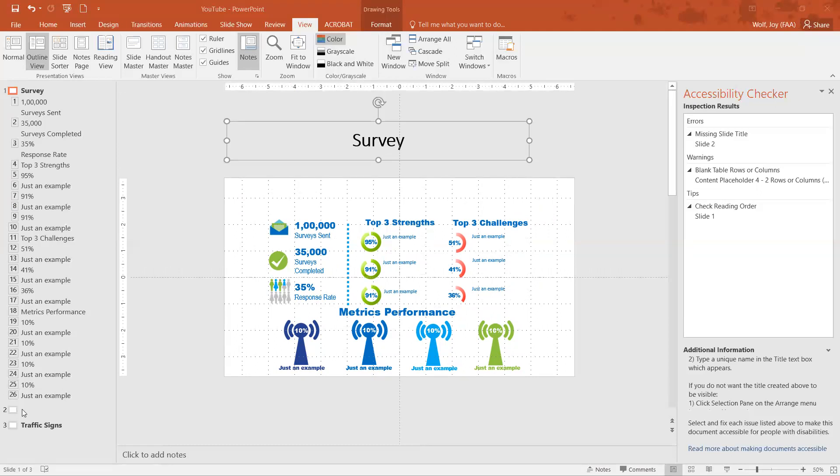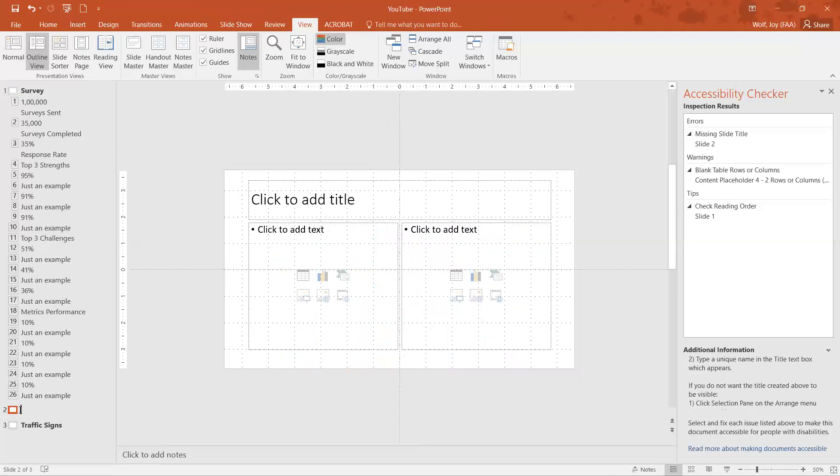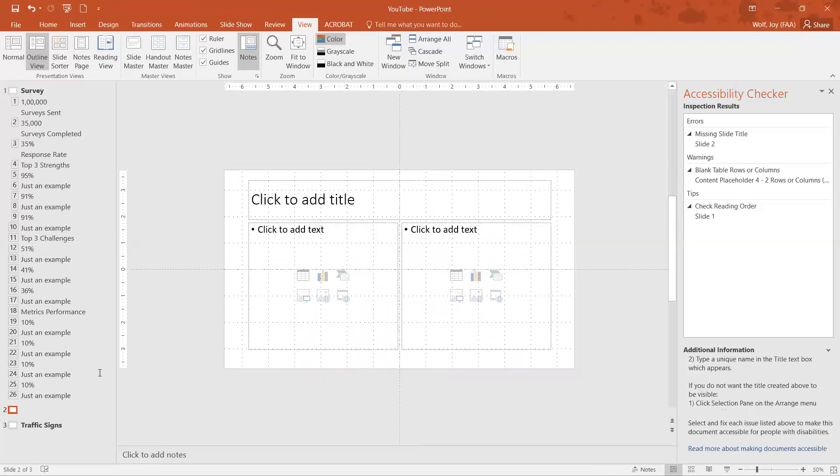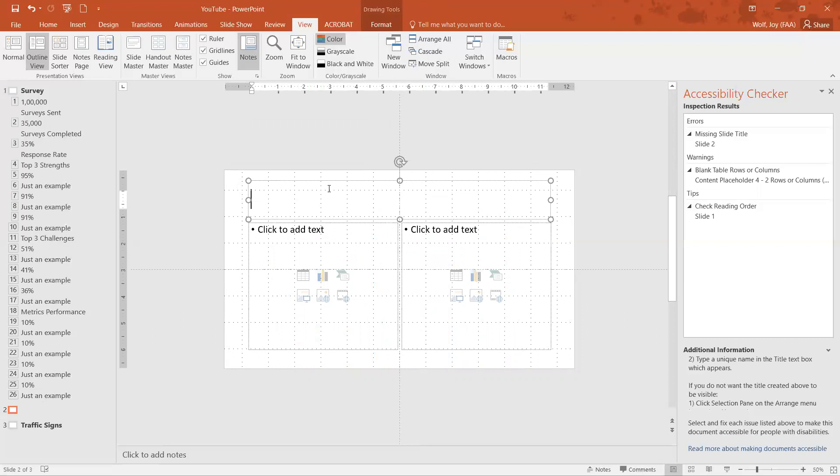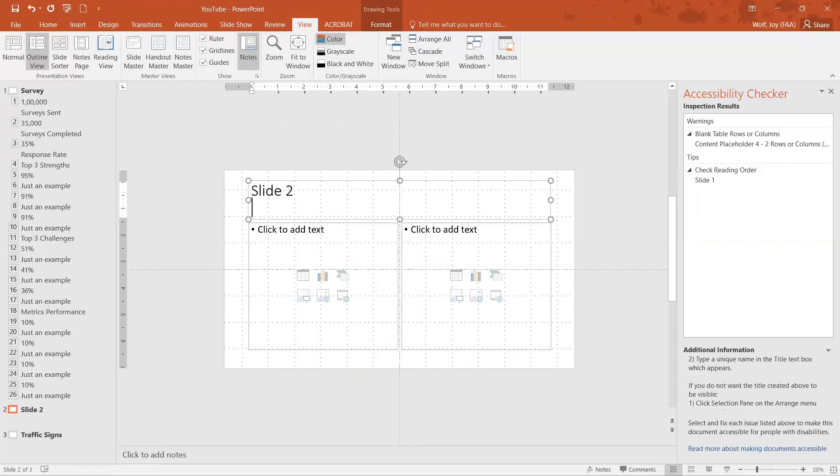So number two, we don't have a title - remember we didn't even add any information in there. So we can just type a title in there: slide two. And there we have a title and it shows up right there in this outline view.